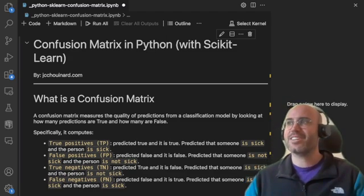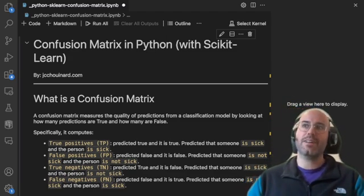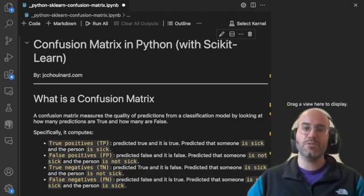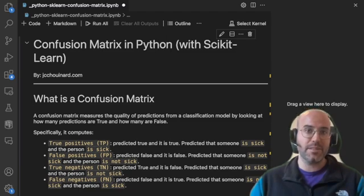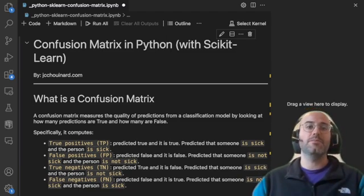Hi everyone, my name is Jacques Staffoulin. Today I'm going to teach you about how to use the confusion matrix in Python using scikit-learn.